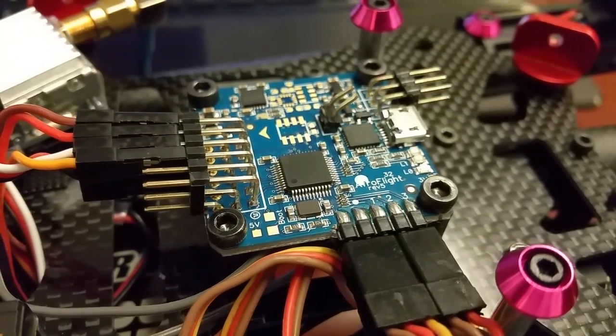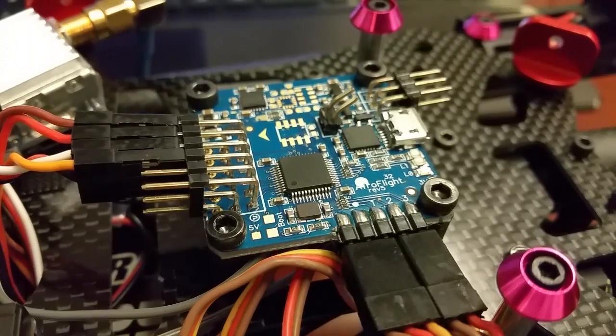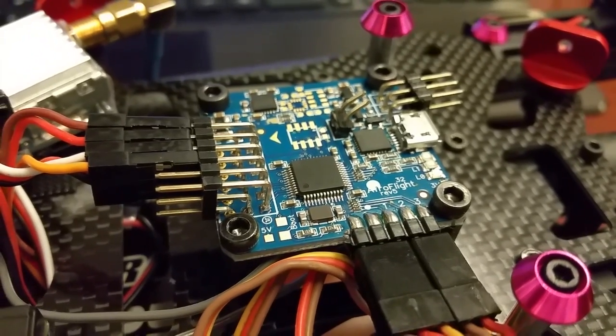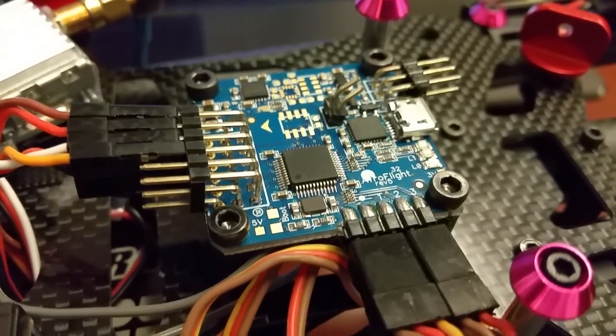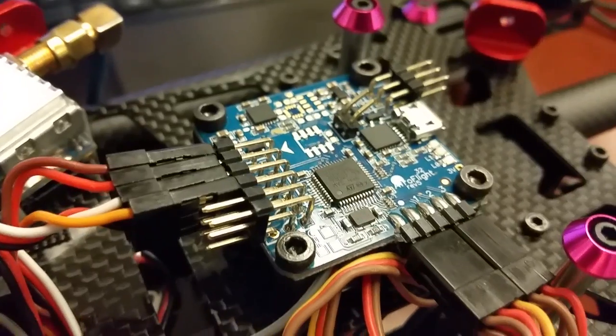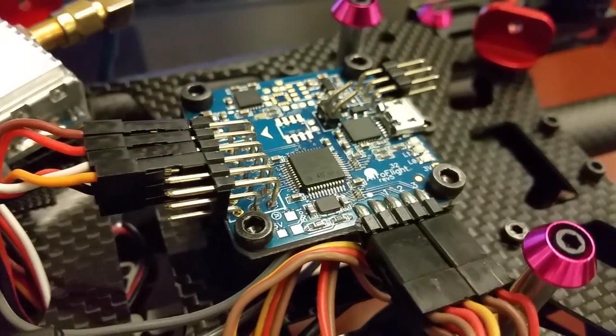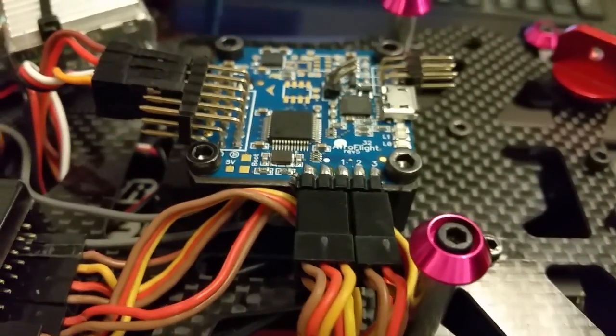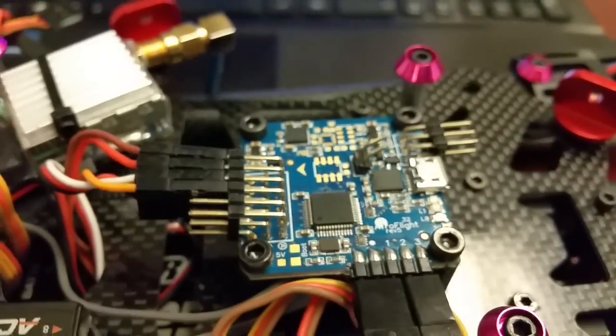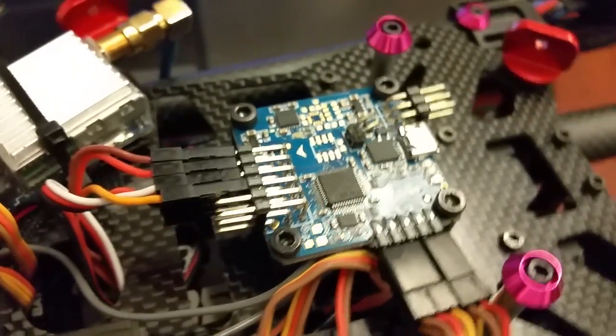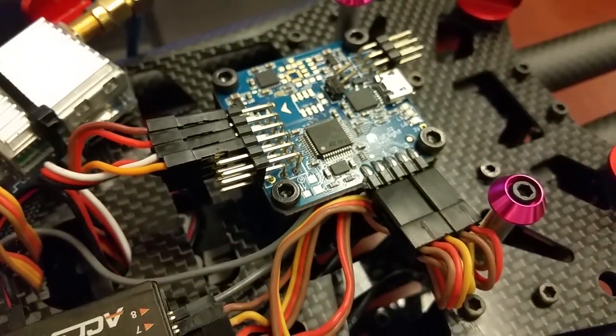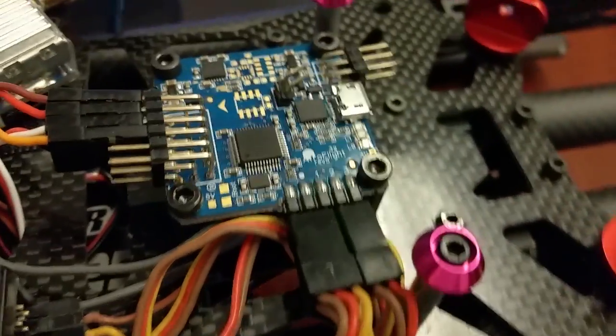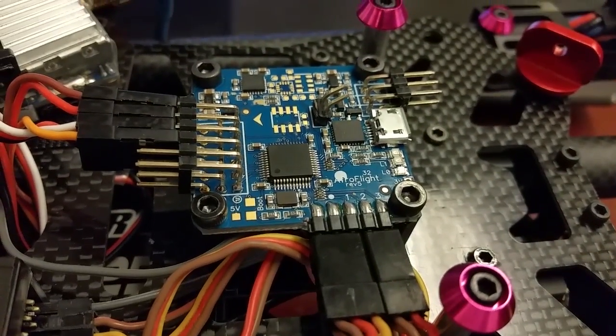What's going on guys, making this quick video about the Naze 32 Afro flight controller from Hobby King. I'm going to go over how to connect all these wires. There have been some questions because it's not very straightforward in the manual. I'm going to go over it today in case anyone gets this flight controller and just can't figure it out.